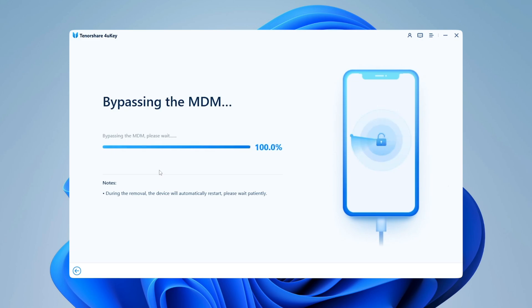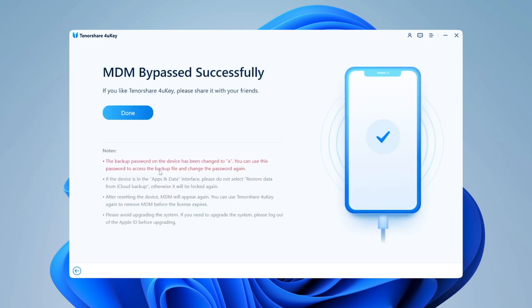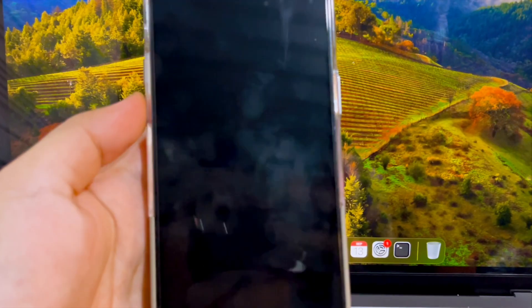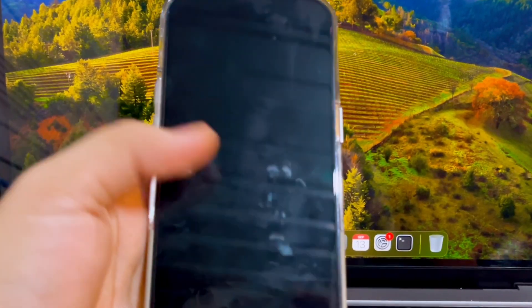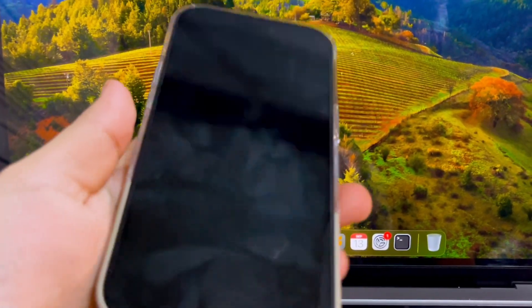Then the MDM will be removed from your iPad or iPhone successfully. If you see the done message, it means MDM was successfully removed. Go back to your device. Your device will automatically restart.